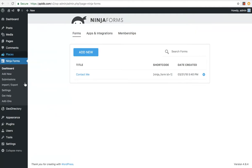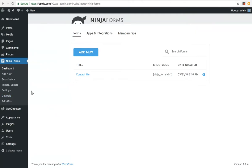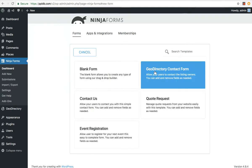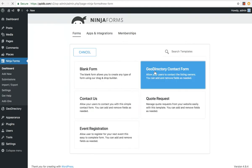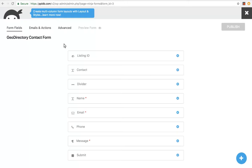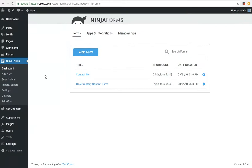First of all, after you've got Ninja Forms installed, which you can do through the setup wizard as well, simply go to Ninja Forms, add new, GeoDirectory contact form. Now that's created the contact form, that's all we need to do really.